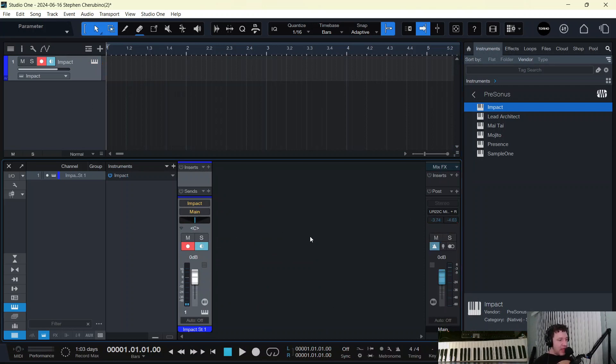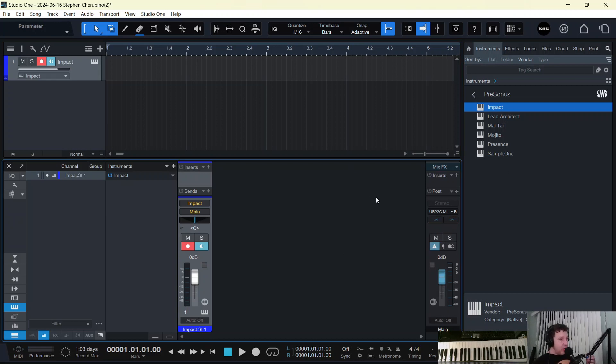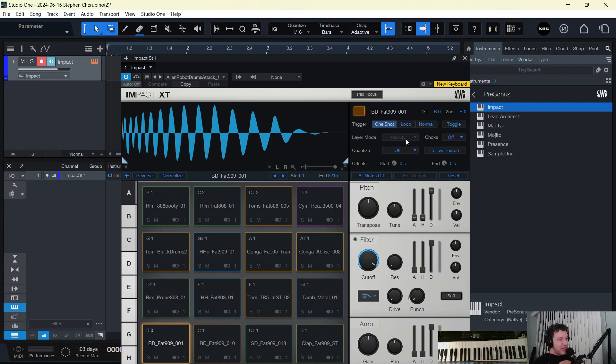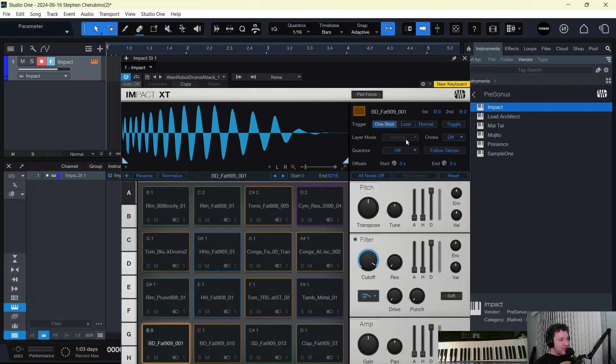Why the Presonus ones have eight mixer channels, and what does that even mean? Well, it's actually a very cool thing that Impact has. Think of Impact as a drum machine that has eight outputs, like eight holes in the back of the unit that you can run to a mixer. Eight separate channels.